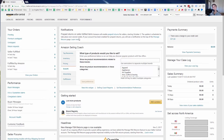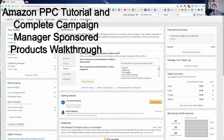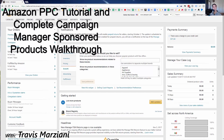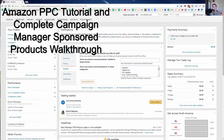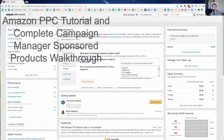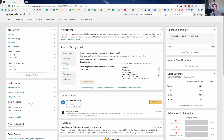In this video, I'm going to show you a complete walkthrough tutorial of Amazon Sponsored Products — that's Amazon's PPC platform. If you go to Advertising Campaign Manager, that's how you get there. We're going to go over five different campaigns that you need to be running, including some tips and tricks throughout this tutorial.